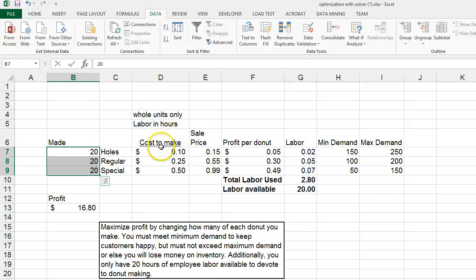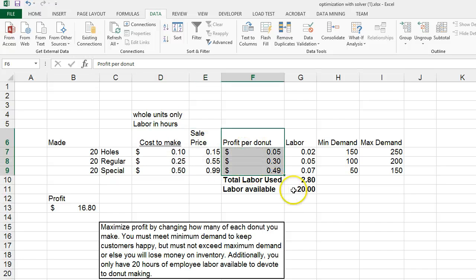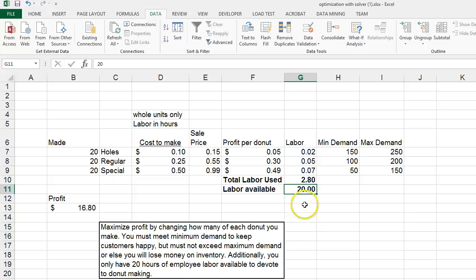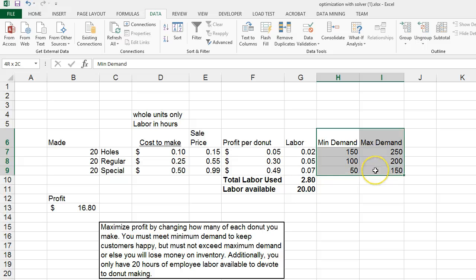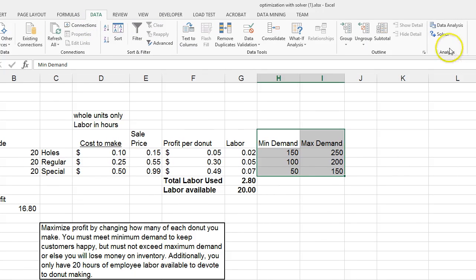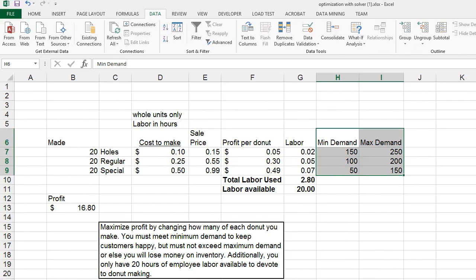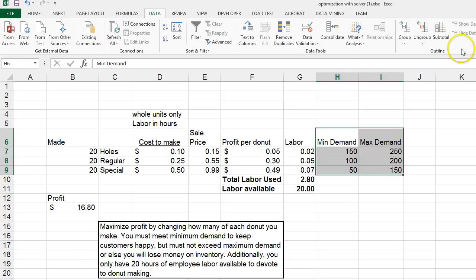Here's our list of constraints: we have a cost, a sale price, and a resulting profit per donut. We have a certain amount of labor available and we can't use more than that. And we have a range of demand — a range that we want the number of donuts made to fall between. Let's open up Solver by going to the Data tab, and you should see over here in Analysis an option called Solver. If you don't have that, it's because you haven't enabled the add-in.